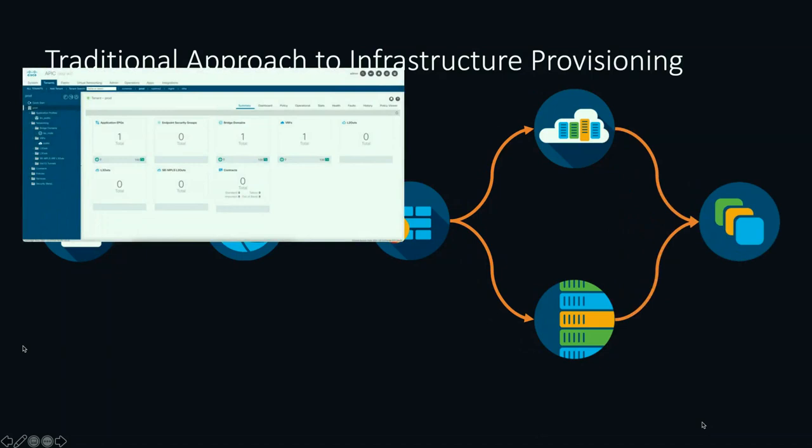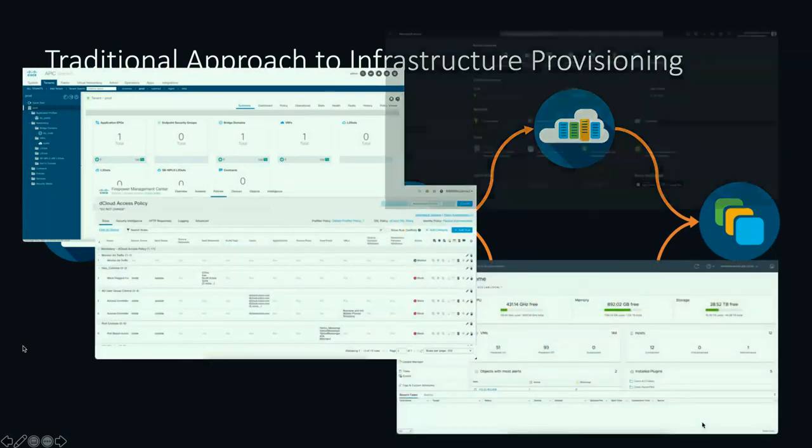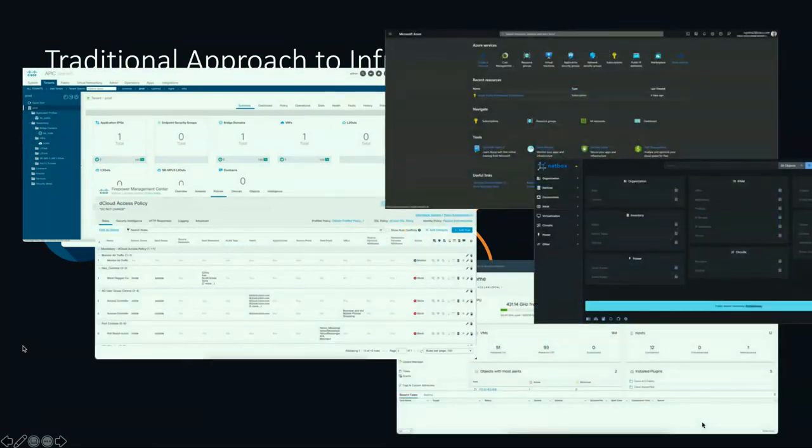I spent a lot of time in ACI, so I will talk a little bit about it. In my world as a cloud networking TSA, it's screens after screens after screens just to get to the application. It's a lot of touch points, and if a change has to be made, we back it all up and do it again.